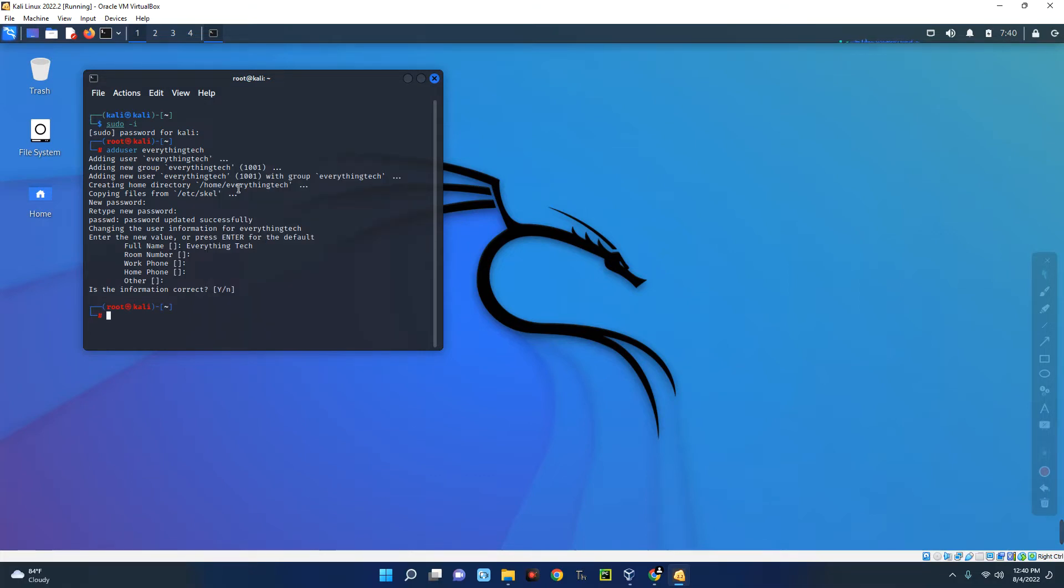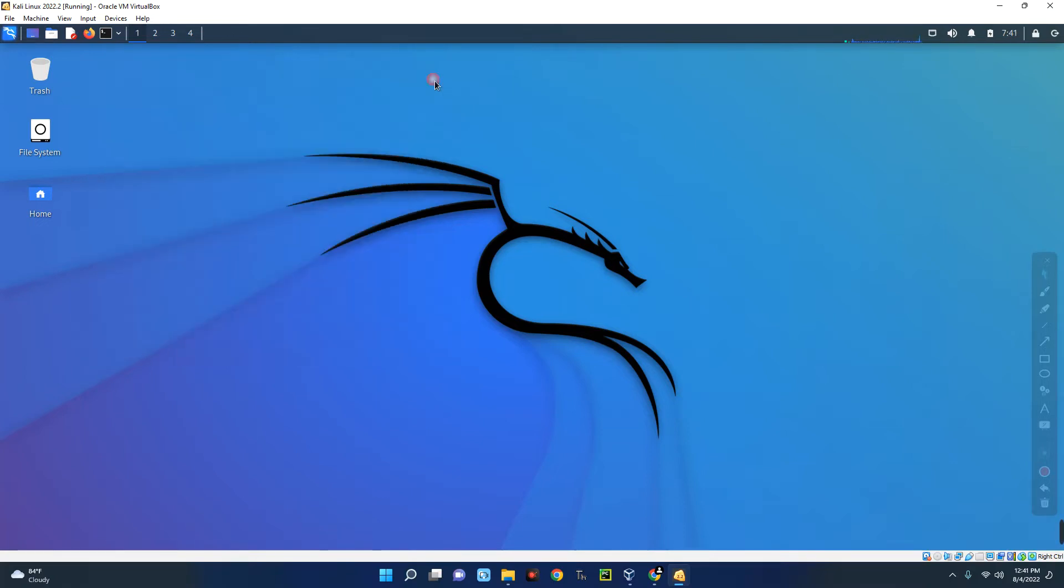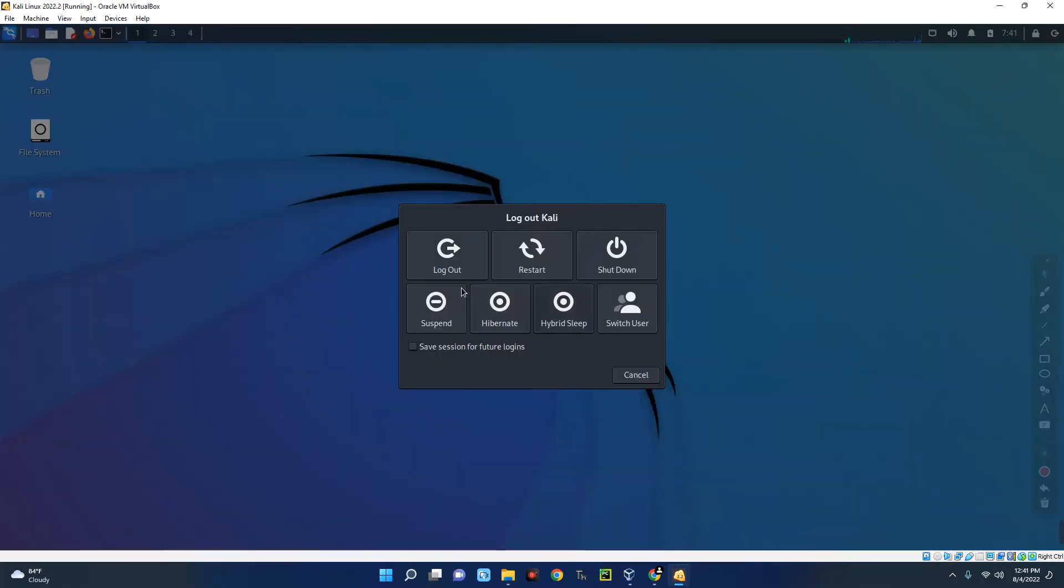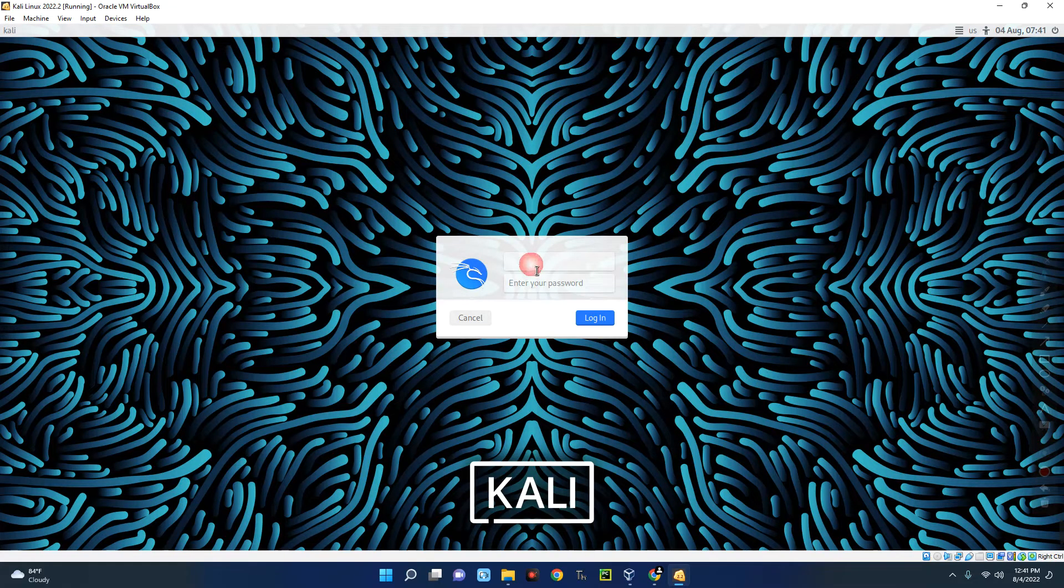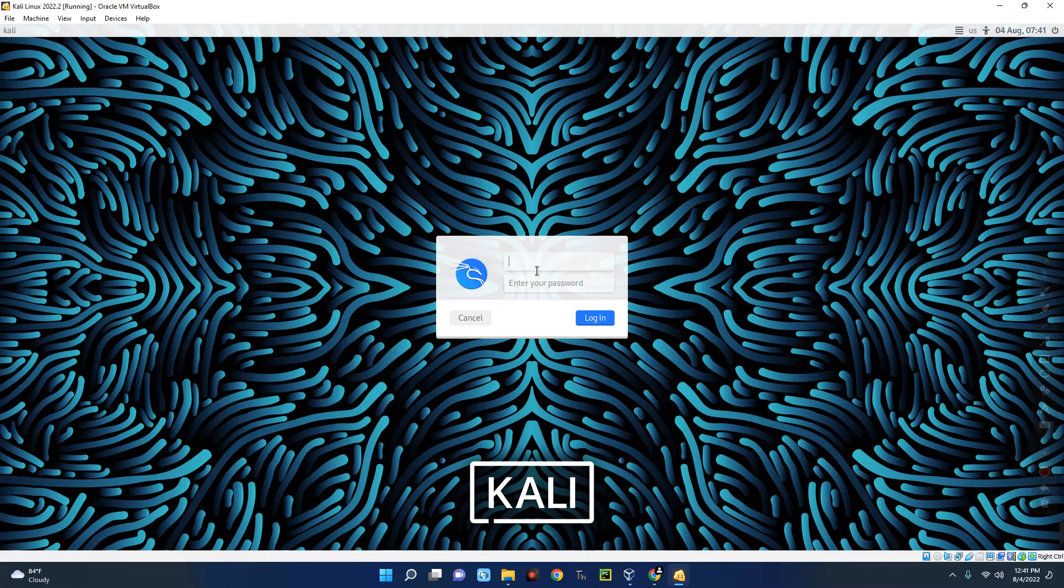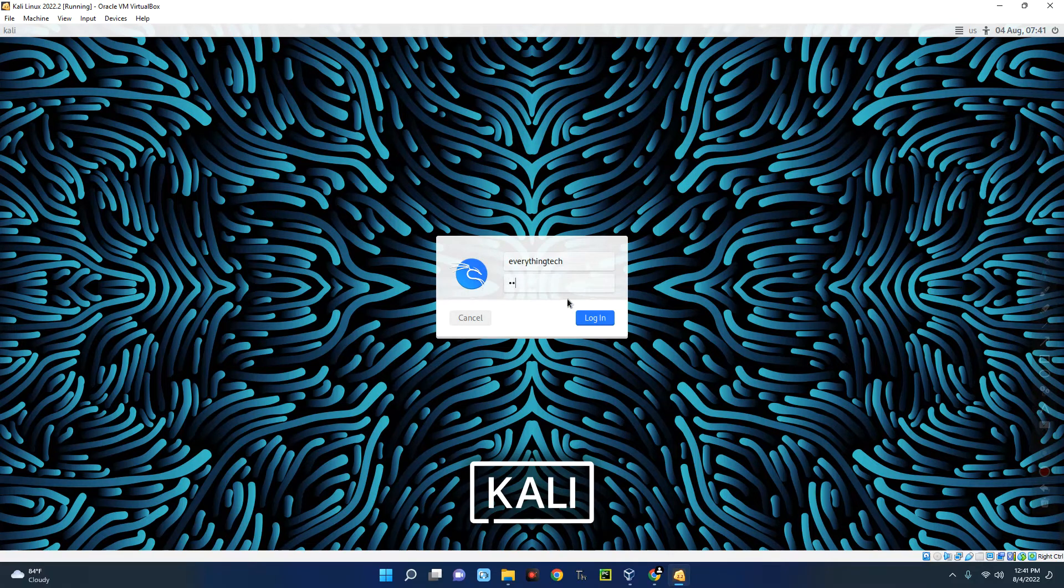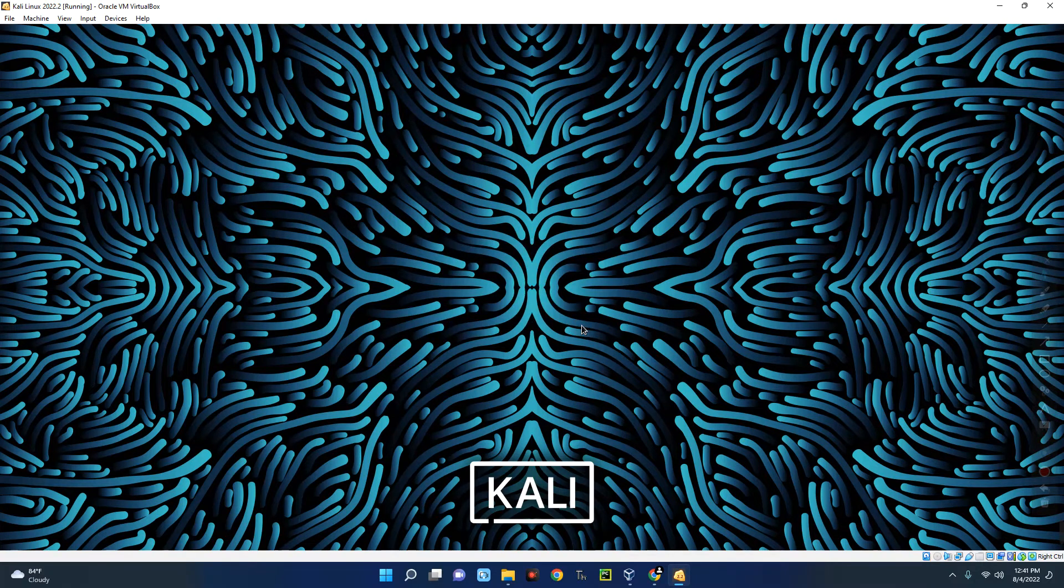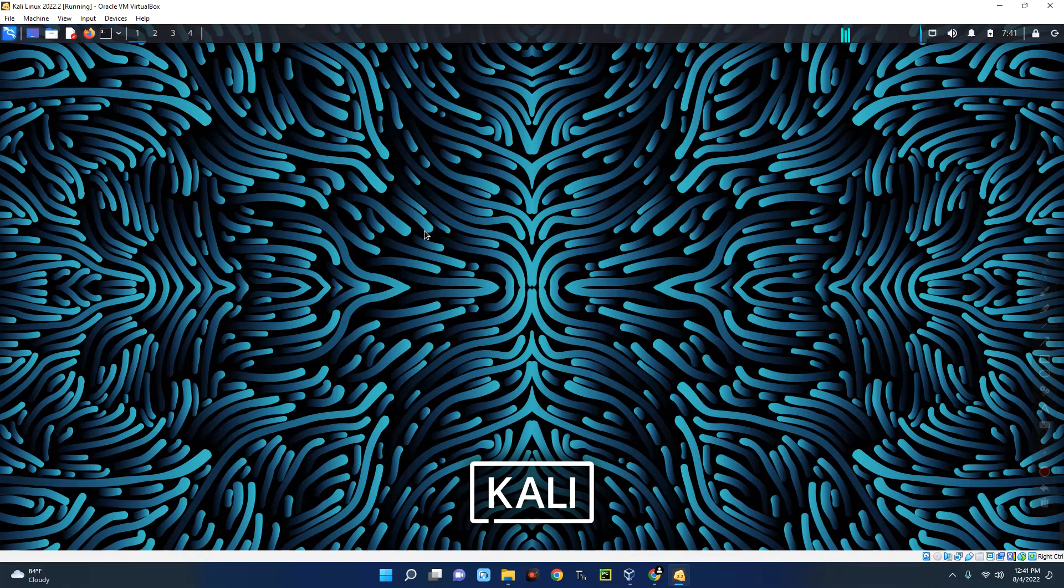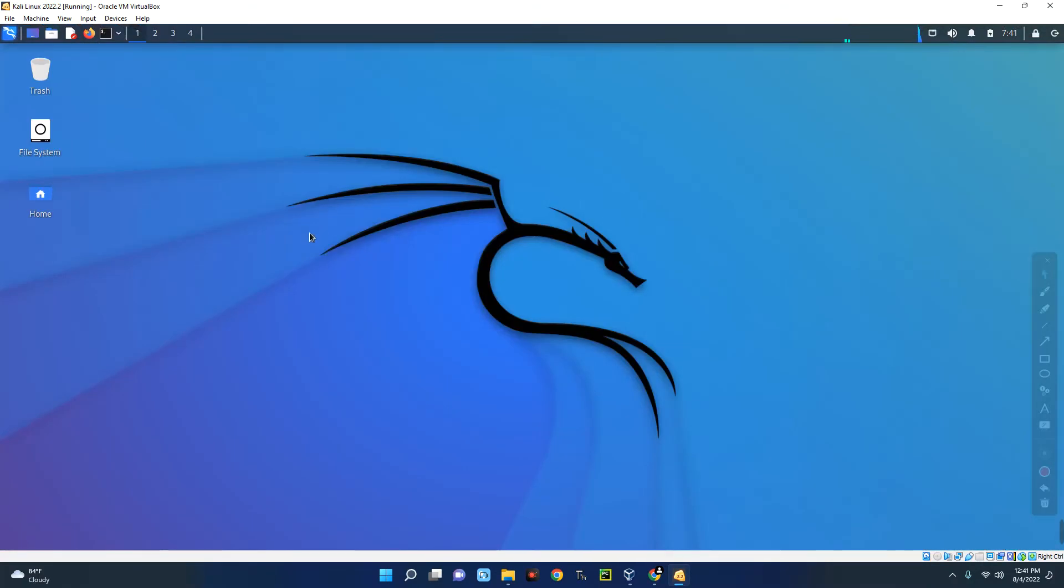Now let's try to log in. So let's close our terminal and then log out of our machine. Log out. Now let's log into this new user account. The username is everything tech and the password is 12. Login and you can see we are now logged into this new user profile.